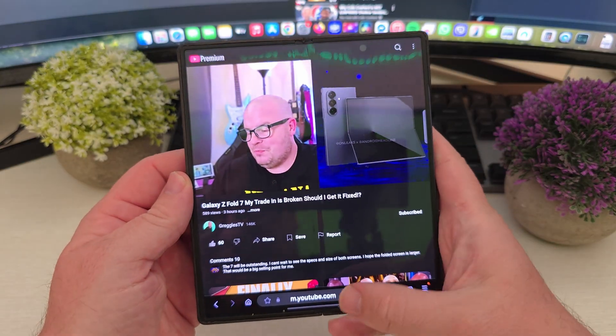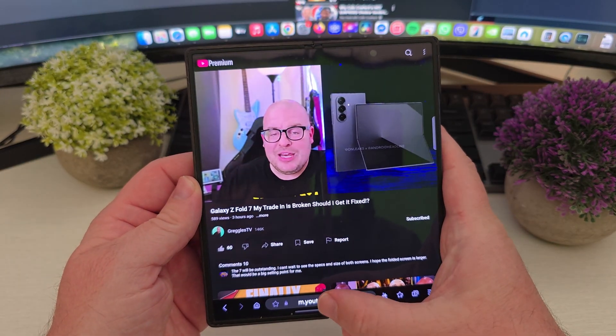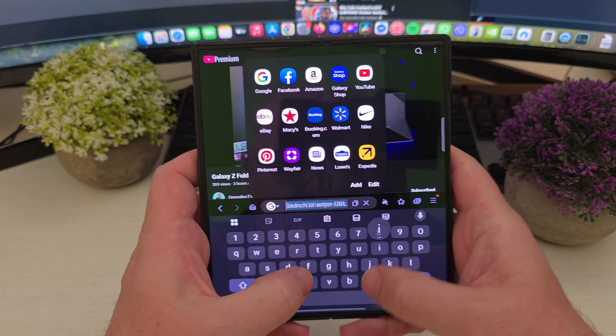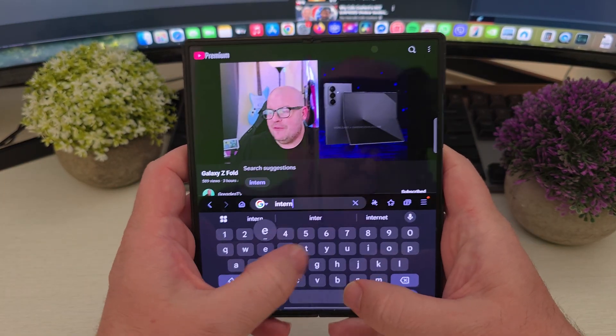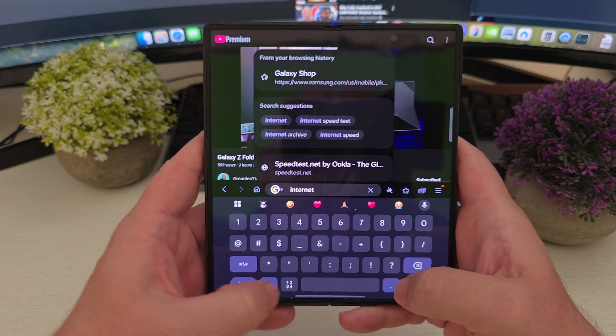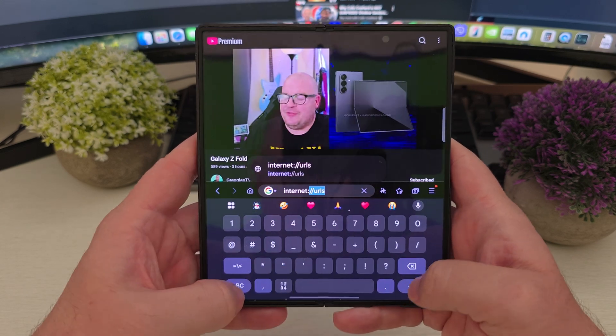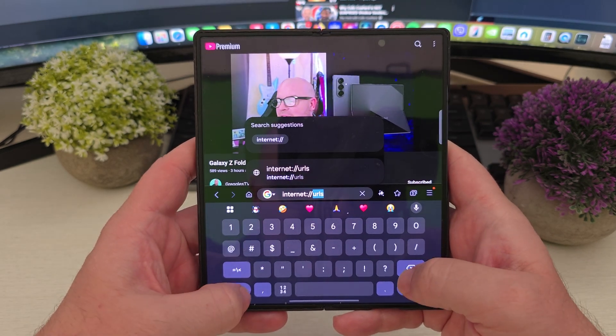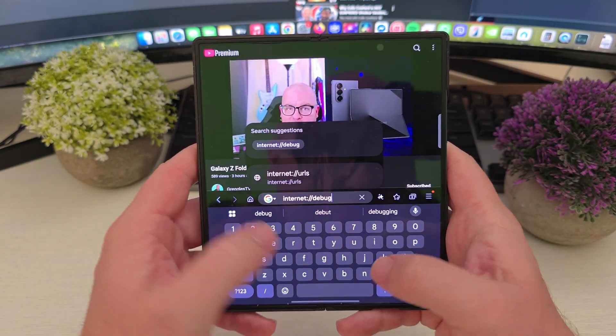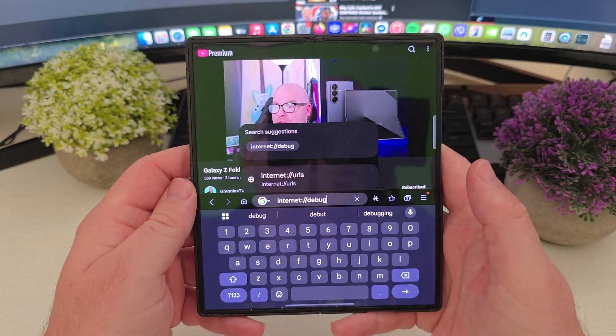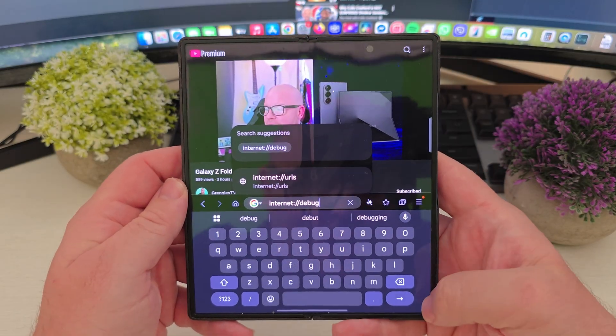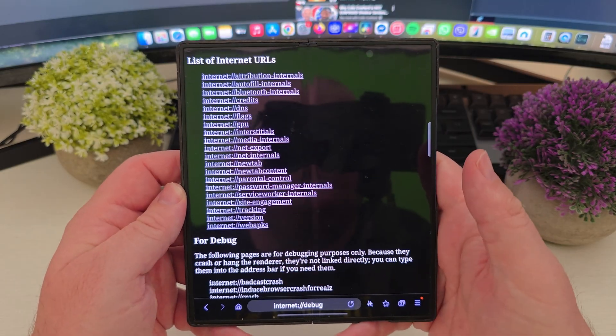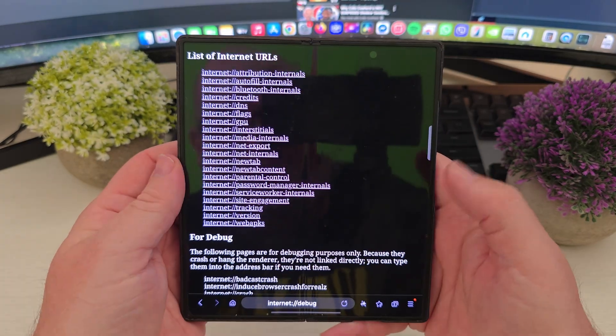And then from here, you're going to click on the bottom here. And you're going to type internet colon backslash backslash debug. And there you go. It's going to be just like that. Hit enter so it goes there.